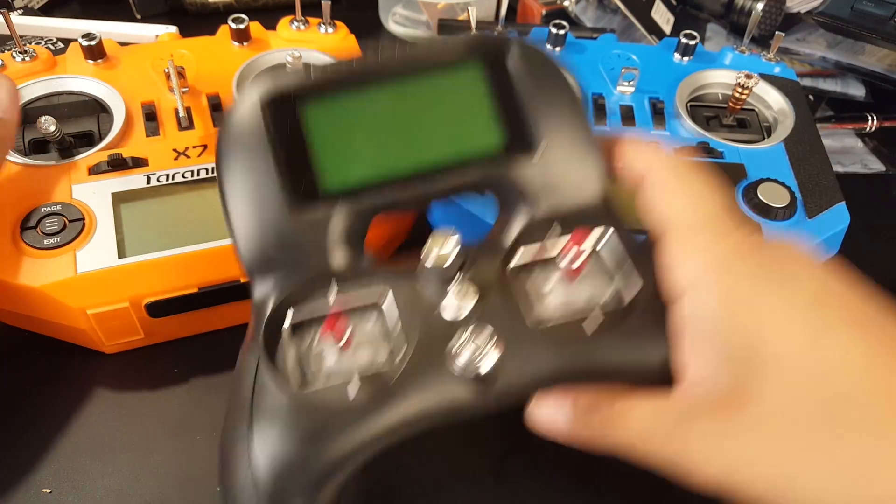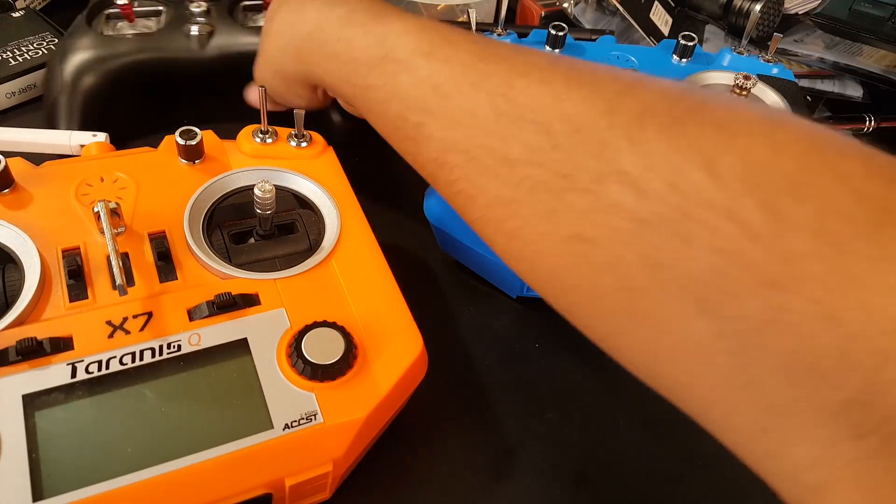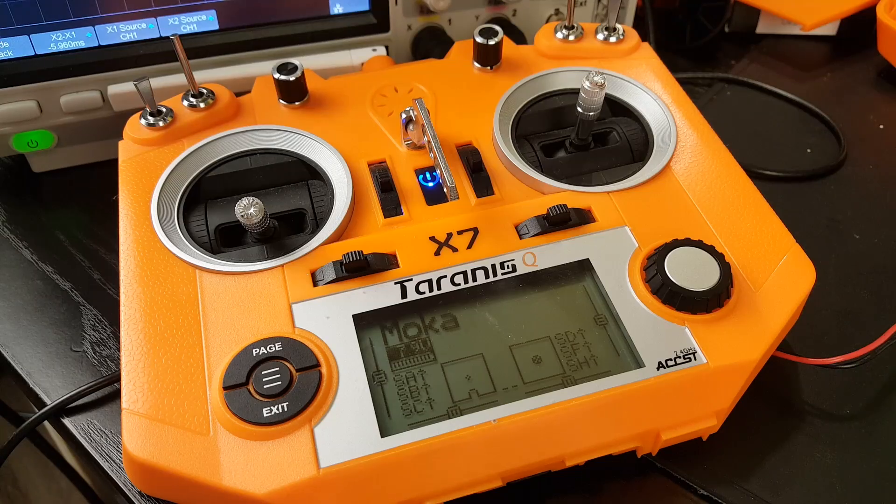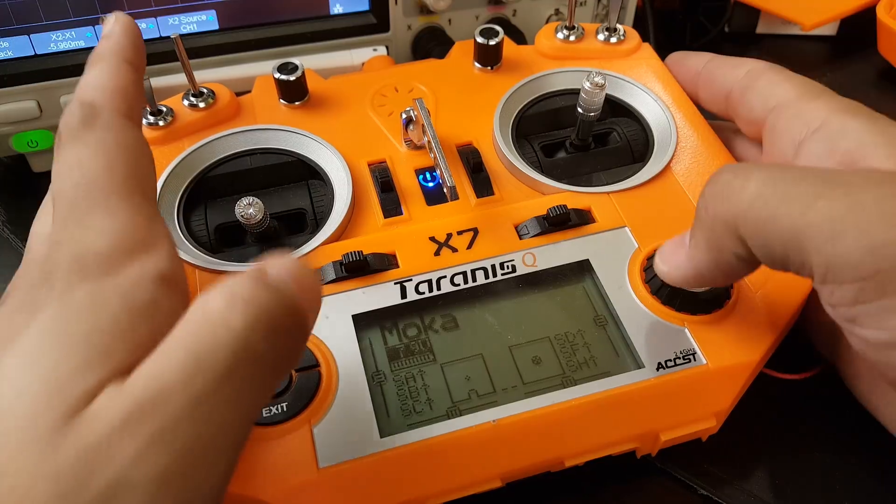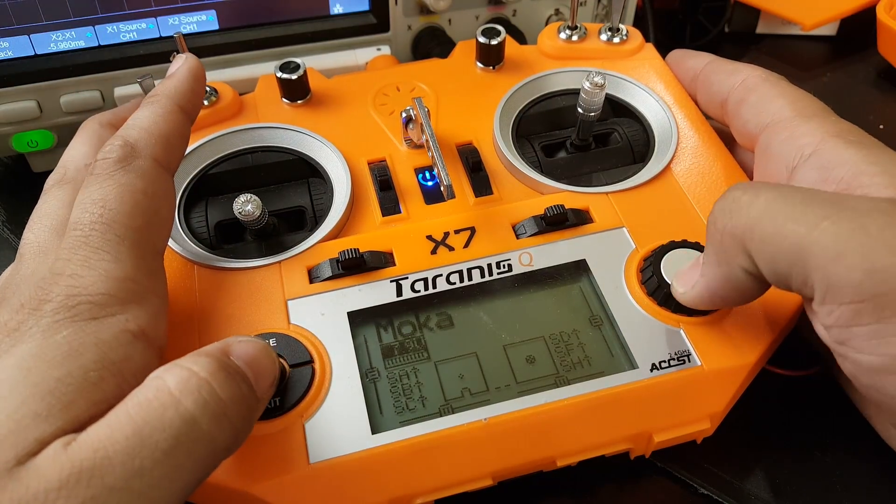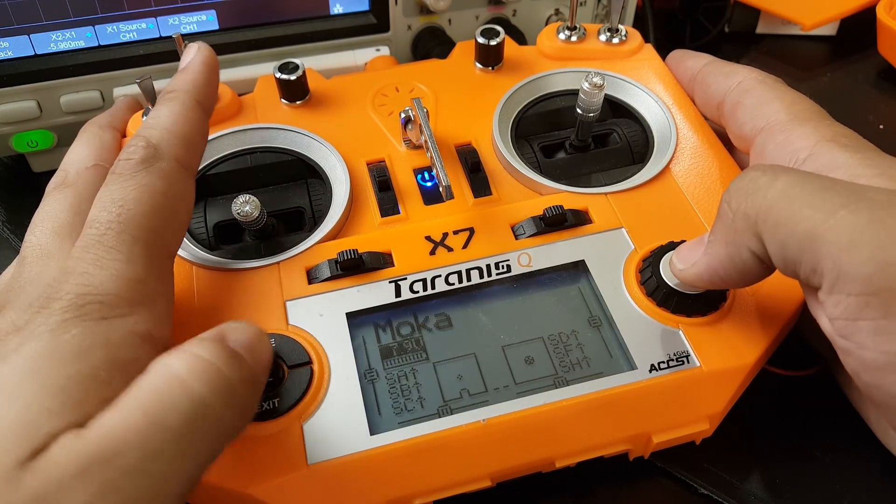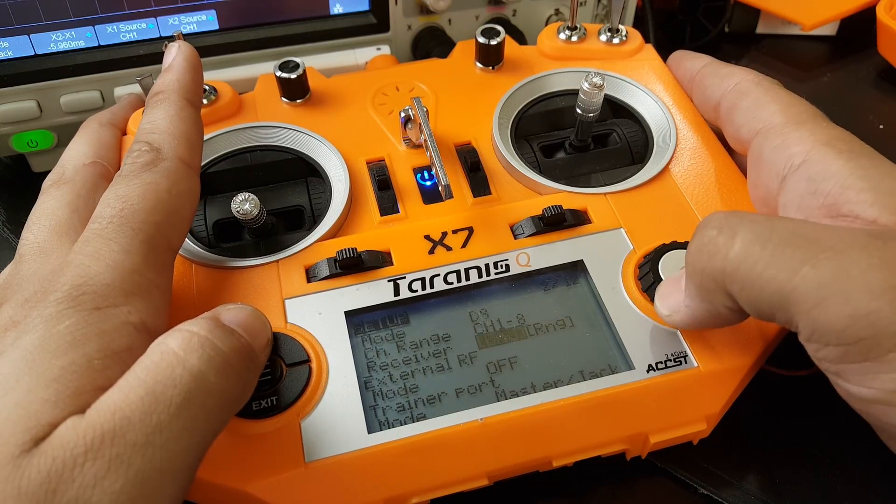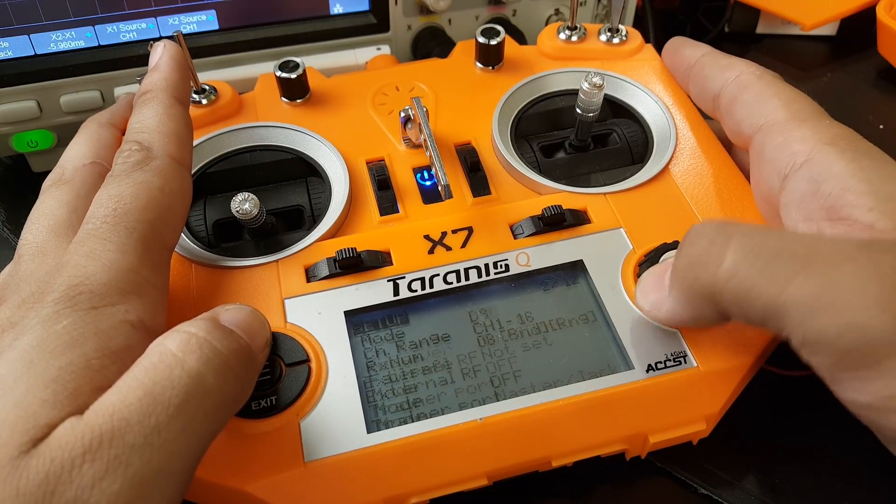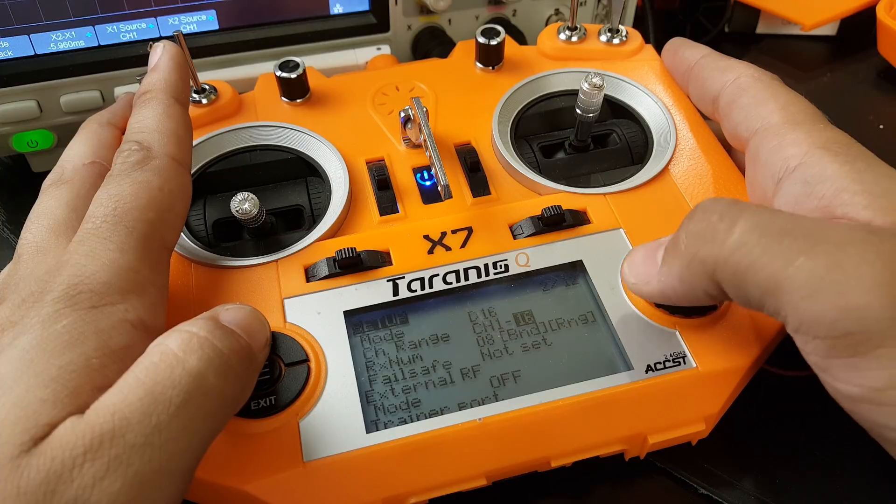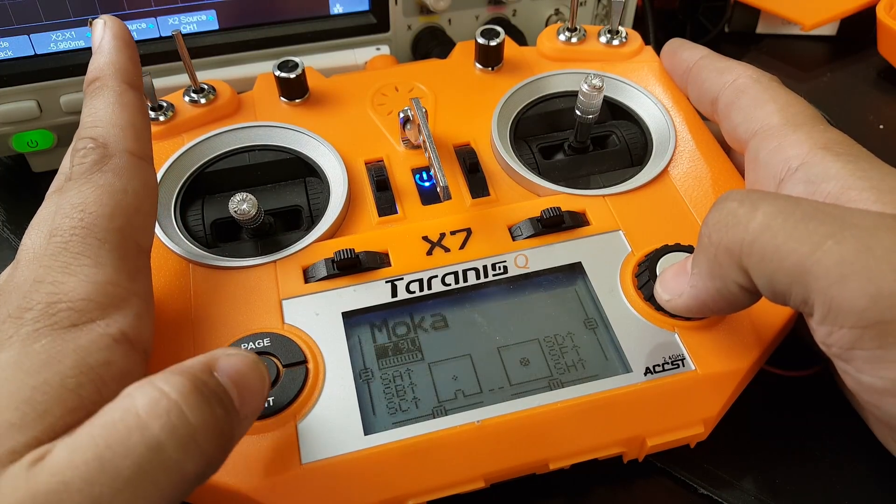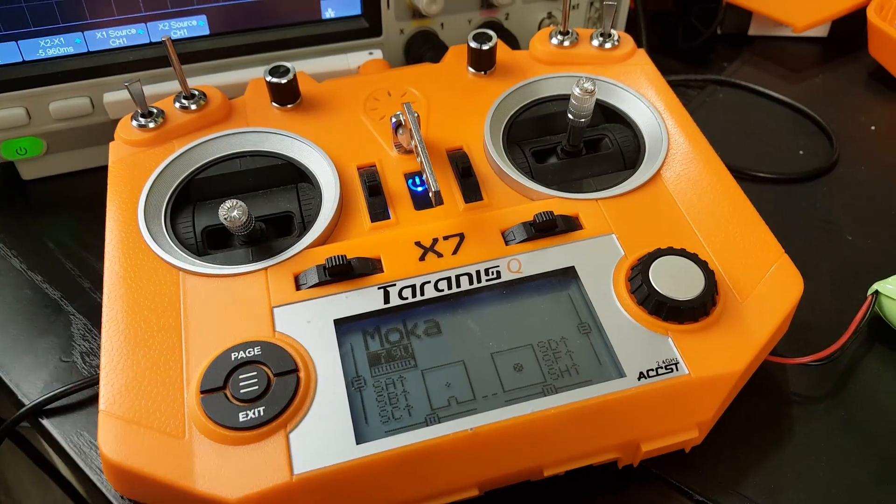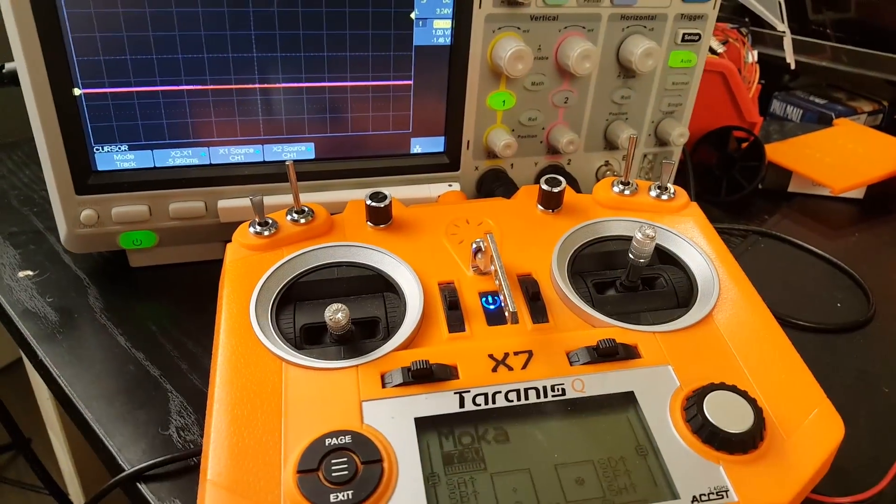Alright guys so first thing we're gonna test is D16 on 16 channels. So let's just double check that we are on D16. There we go, on D8 right now so let's just change it. So here's D16 and we're on 16 channels so that's perfect. Alright now we're gonna take a look at the oscilloscope here. I'm gonna prepare a quad right now.